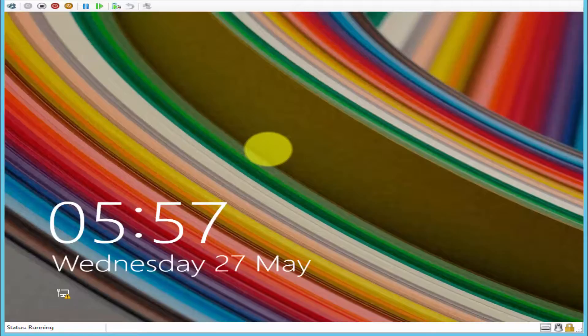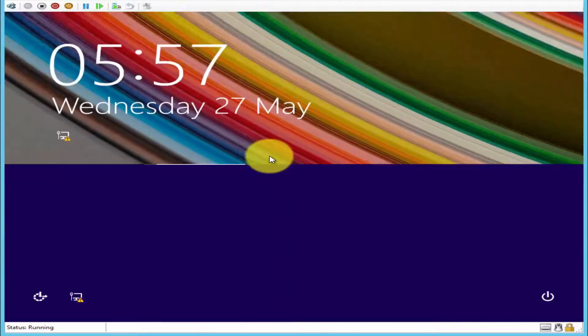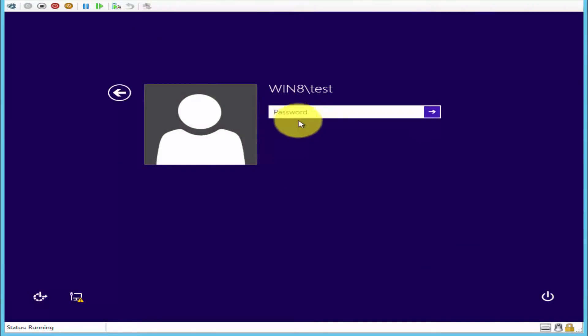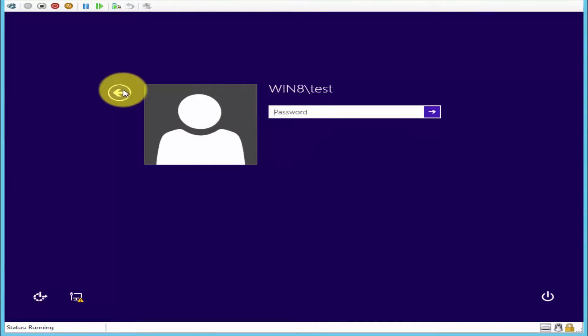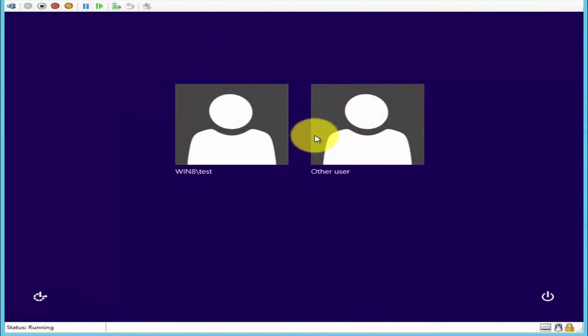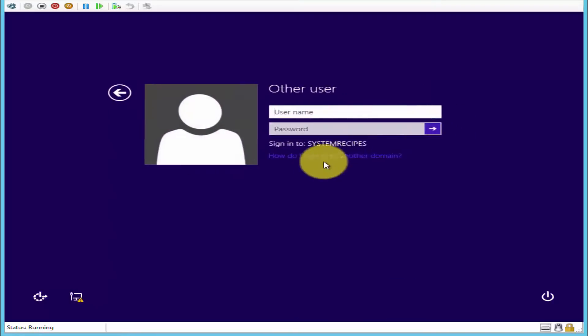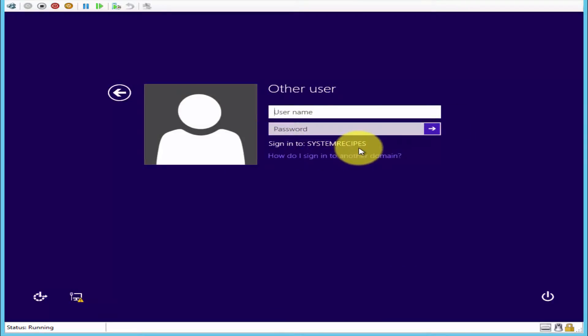Once the computer restarts, you can log in. Go back, Other users, and sign in to your domain.